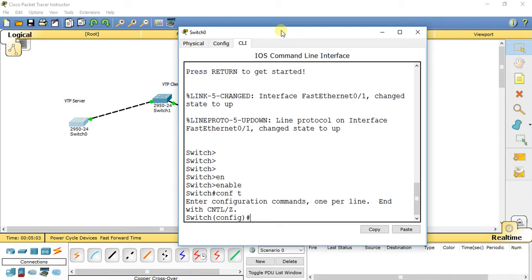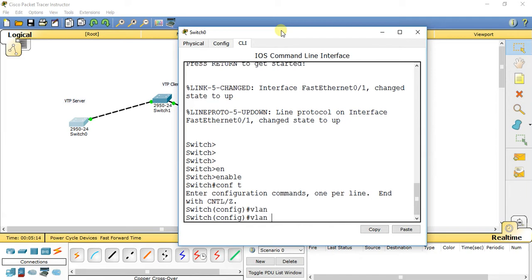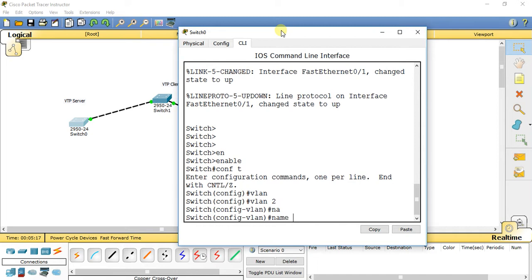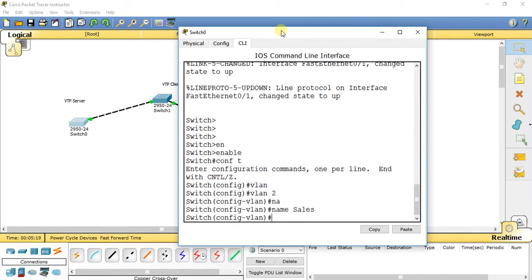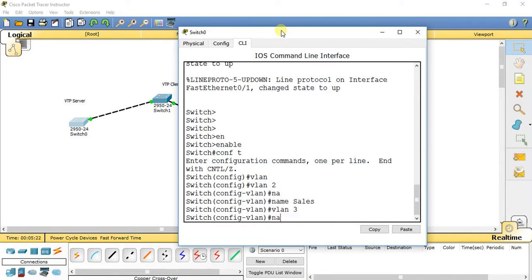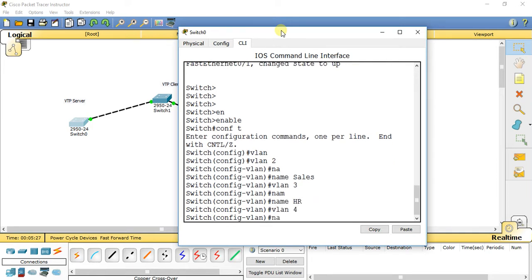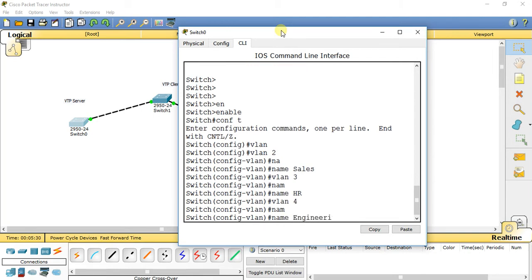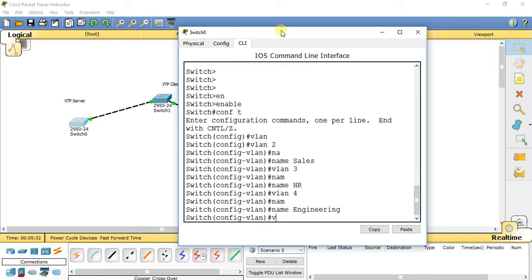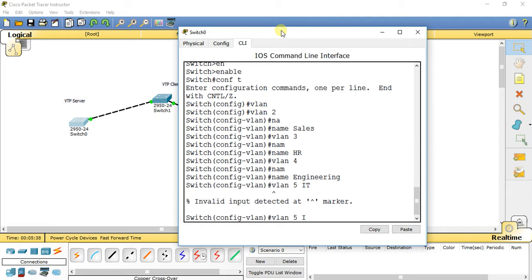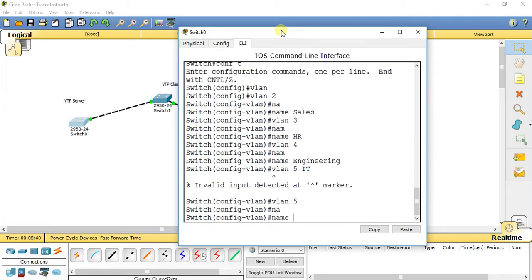Now we have to create some VLANs in our VLAN database — currently we have no VLANs. So we create some VLANs. Type VLAN 2, name Sales. Then VLAN 3, name HR. Then VLAN 4, name Engineering. Then VLAN 5, name IT.